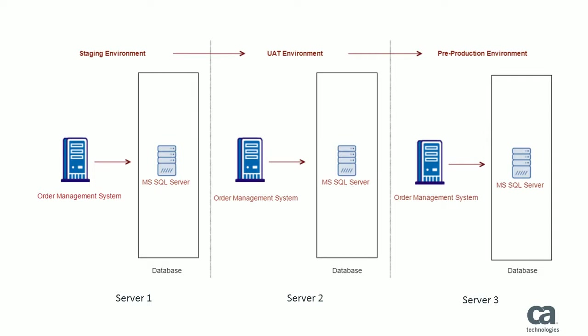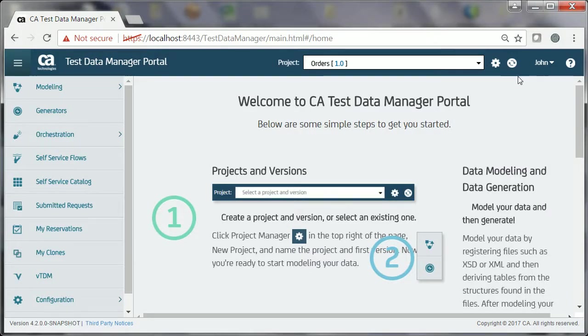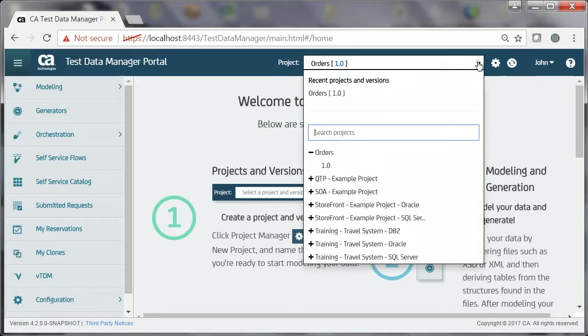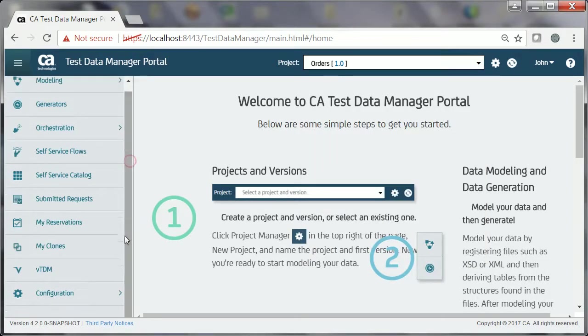The scenario in this video uses the Northwind sample database that is available for Microsoft SQL Server. John has logged into the CA-TDM portal using his credentials. This is the project orders and version 1.0 that he has already created as part of the prerequisites.